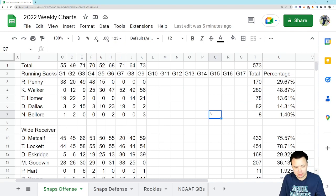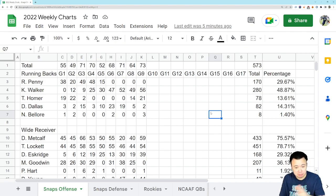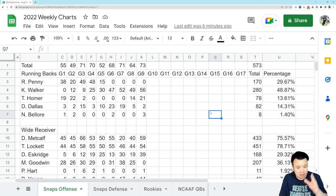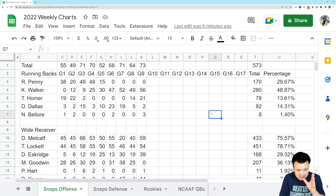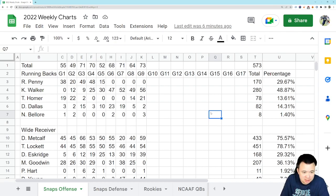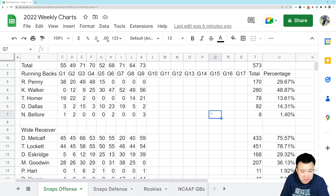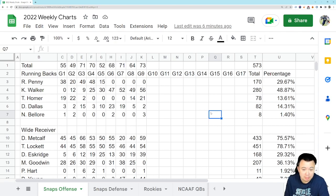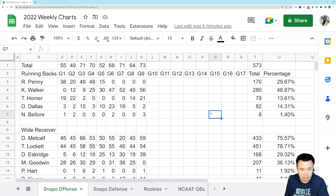We're going to start with the running backs as we always do. And before I get to even that, let me just say 73 snaps by the offense in this game. 73, a new season high. We've had some games where the offense got in their snaps, but 73 is a new high watermark.